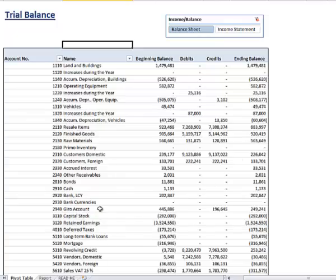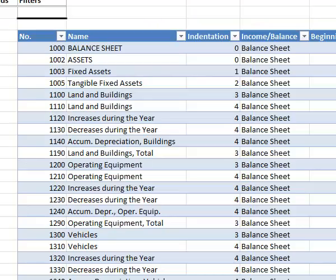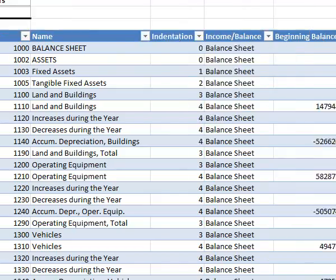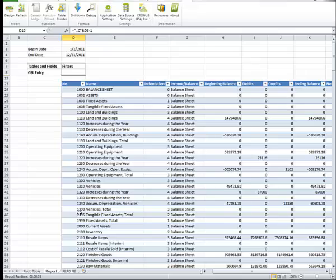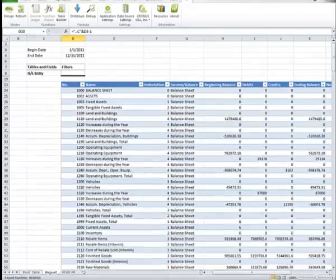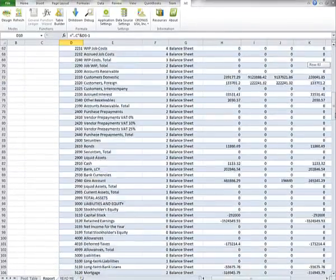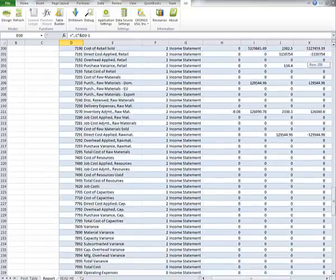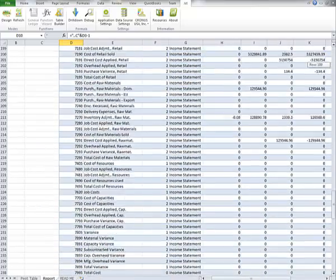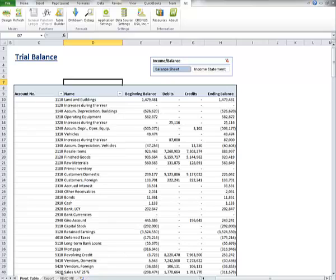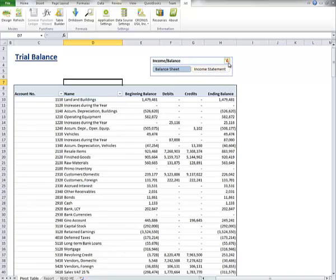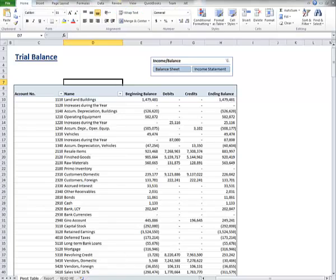This query is actually being done in real time off the data that was retrieved out of the general ledger. This is the second major kind of report that can be done, which is a report that actually extracts a table of data from Microsoft Dynamics NAV. You can see here the table structure that has been extracted from Microsoft Dynamics NAV. And this is a pivot table that then analyzes that data and allows me to filter on that data.